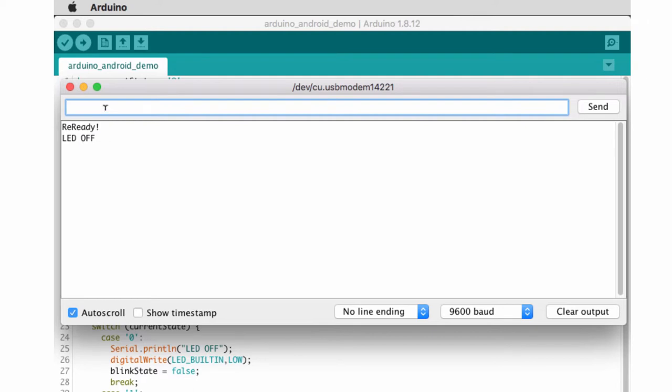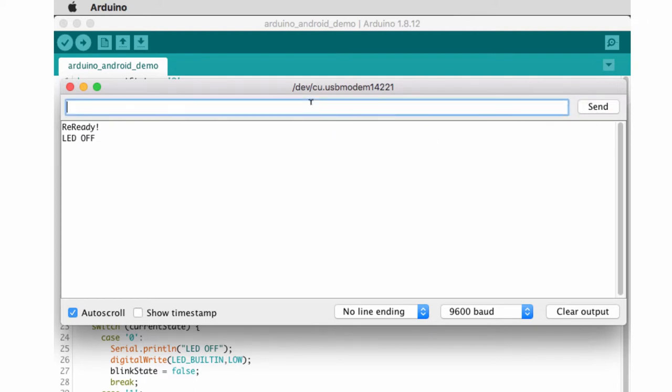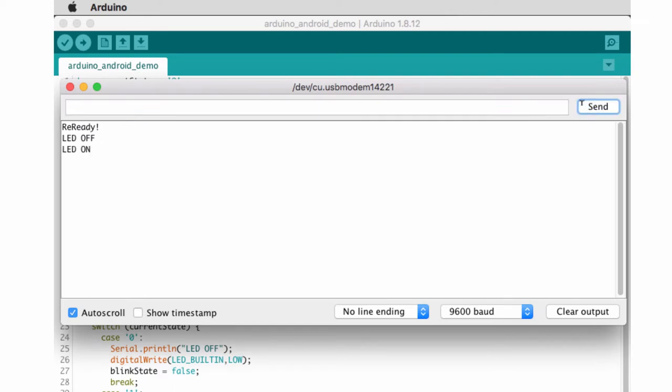It's basically just if I send it a zero, it will turn the LED off. It doesn't do anything if the state has not changed. So if I change to state one, it'll turn the LED on. If I change it back to zero, it'll turn it off again.